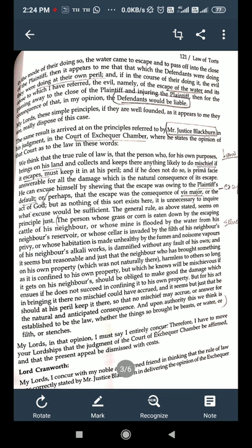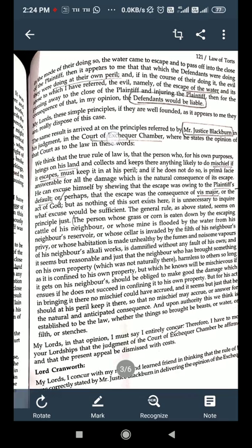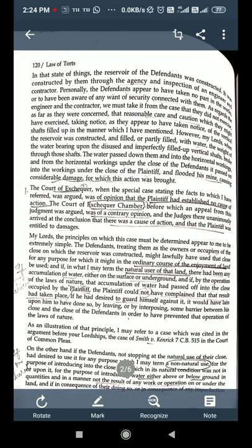It seems reasonable and just that the neighbor who has brought something onto his property which was not naturally there — harmless to others so long as confined to his own property, but mischievous if it gets to his neighbors — should be obliged to make good the damage if he does not succeed in confining it. The rule applies whether the things so brought be beasts, water, filth, or stench. This was agreed upon by the House of Lords. My Lords, the principle here is: if it is a natural use of land, the defendant will not be liable; if it is a non-natural use of land, the defendant would be liable.